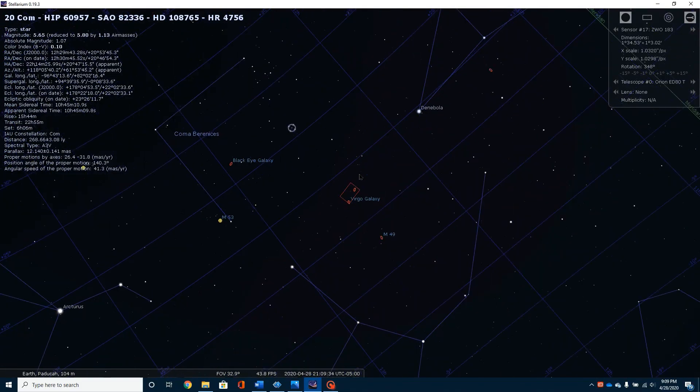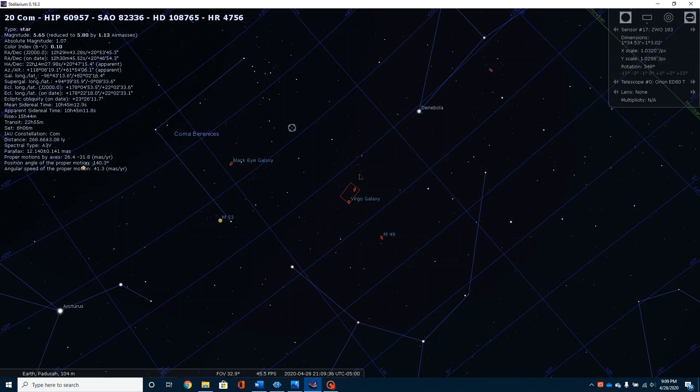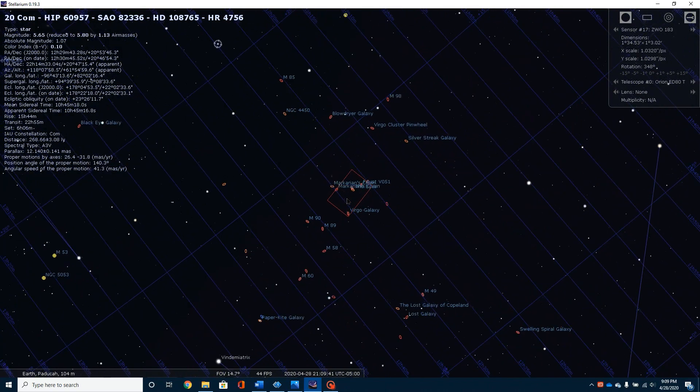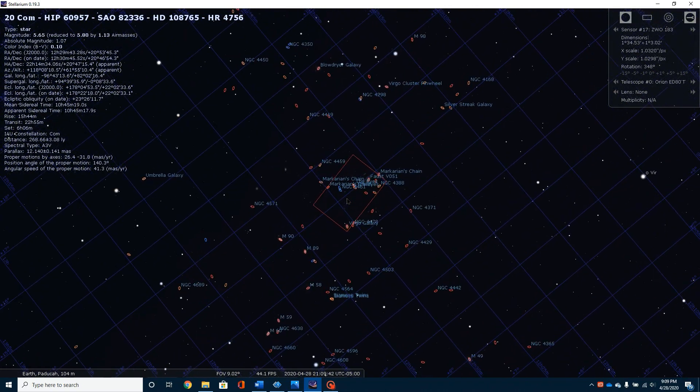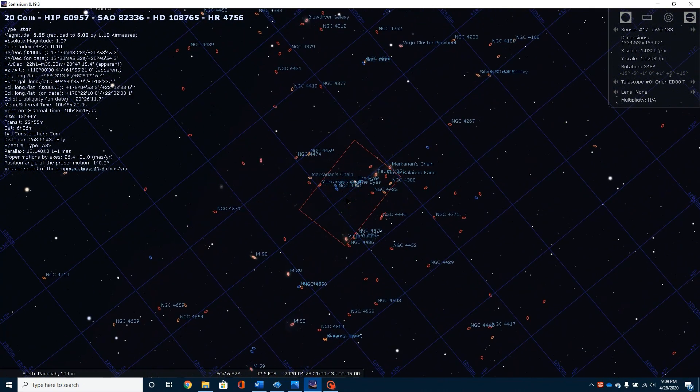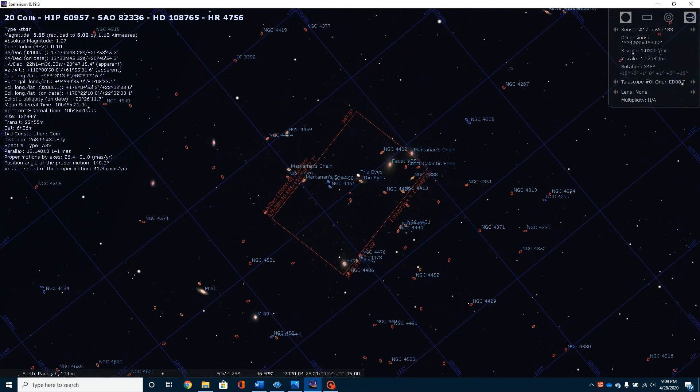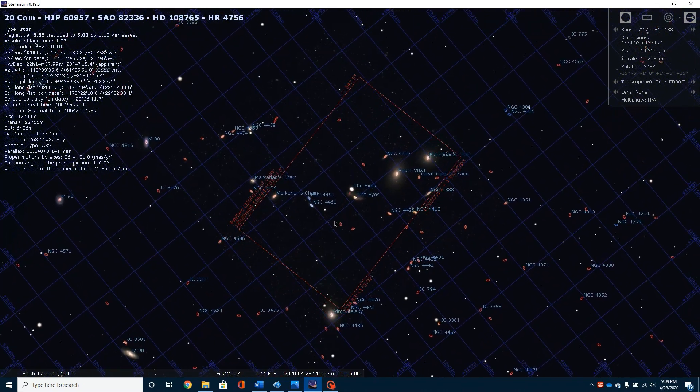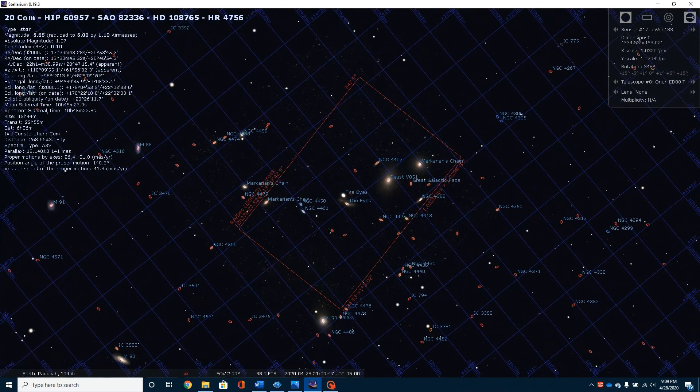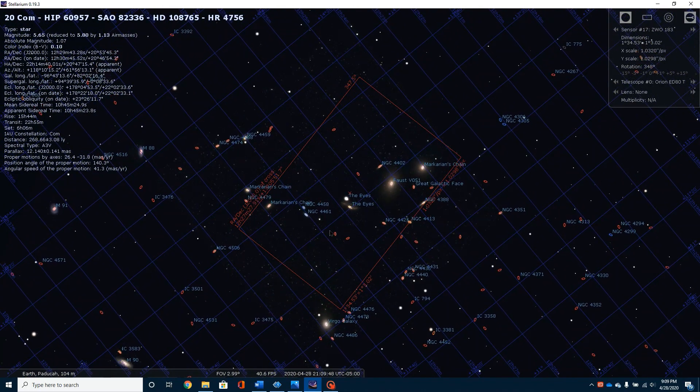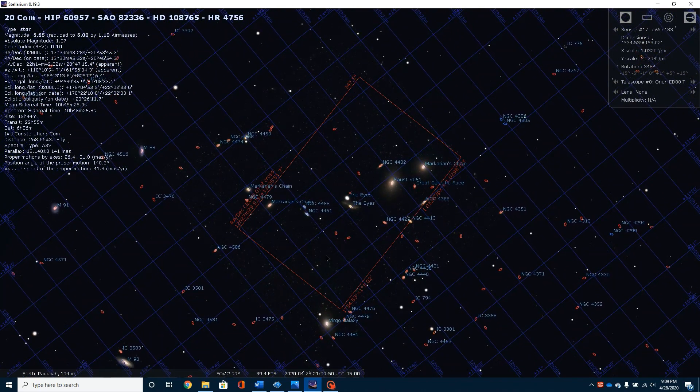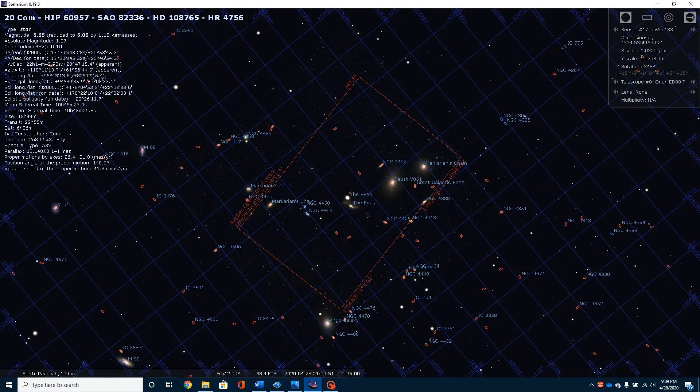Okay, I've got Stellarium open. I want to show you a little bit about this object. You'll notice this is the constellation Virgo down here, and as we zoom in, you begin to see a lot of little red circles show up. Those are all galaxies, and they are part of what's known as the Virgo supercluster.